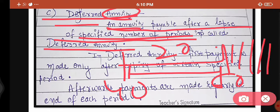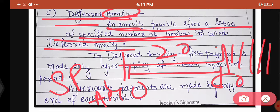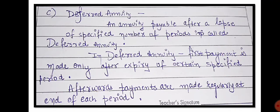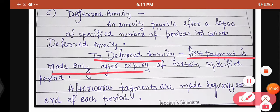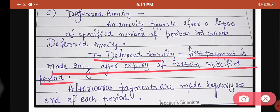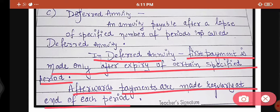In deferred annuity there are two phases: one is the saving phase and one is the annuity phase. In the saving phase, you keep making payments and depositing money. The annuity phase is after the saving phase is complete — from that time onwards, annuity starts coming to you. In deferred annuity, the first payment is made only after the expiry of a certain specified period. You deposited from age 40 to 60 — that is 20 years — and then the first annuity payment came. Afterwards, payments are made regularly at the end of each period.